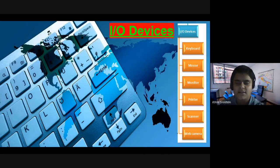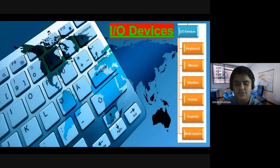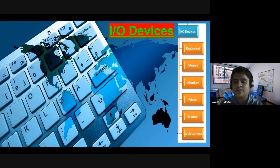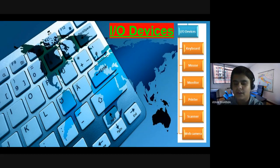Hello, Shivam took up the topic CPU and Nishan took up storage devices. Now I am going to cover I/O devices. I/O devices, also known as Input/Output devices, include: keyboard (input device), mouse (input device), monitor (output device), printer (output device), scanner (input device), and webcam (input device).